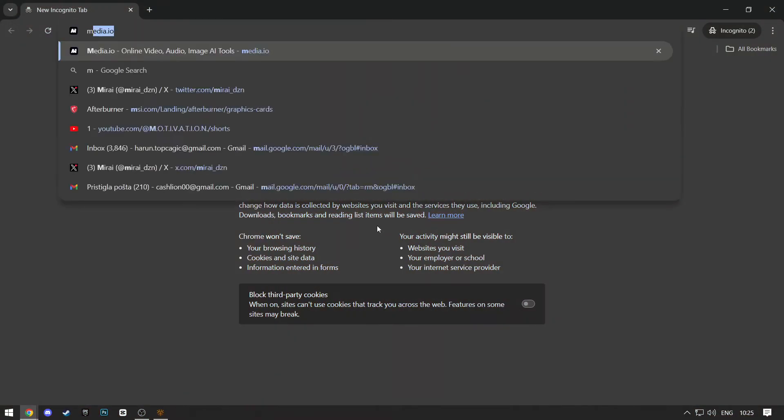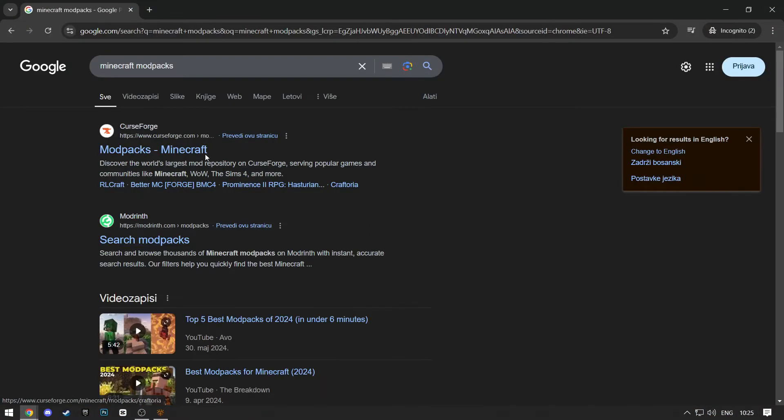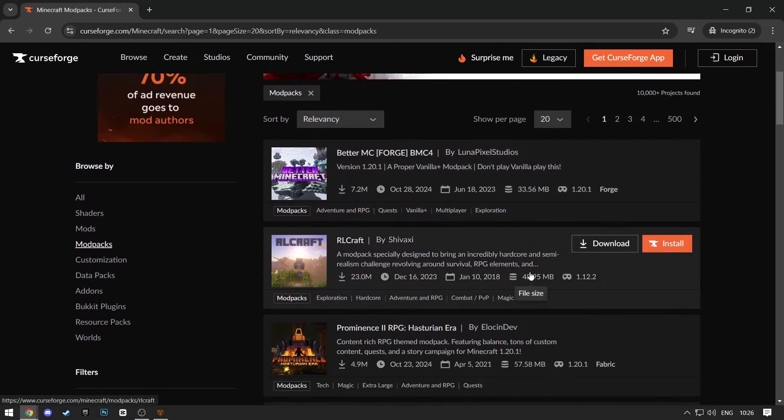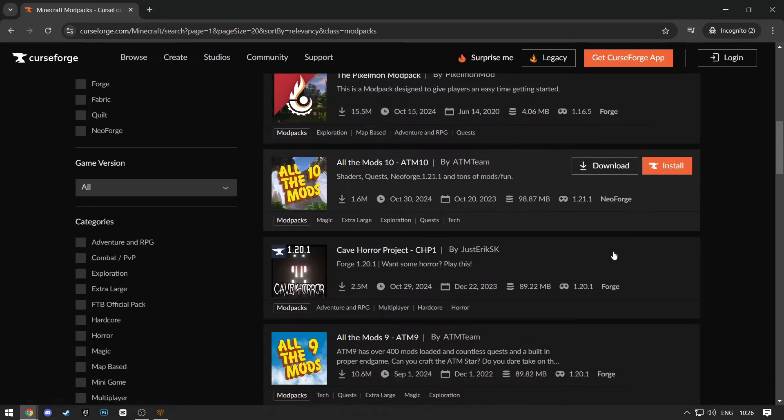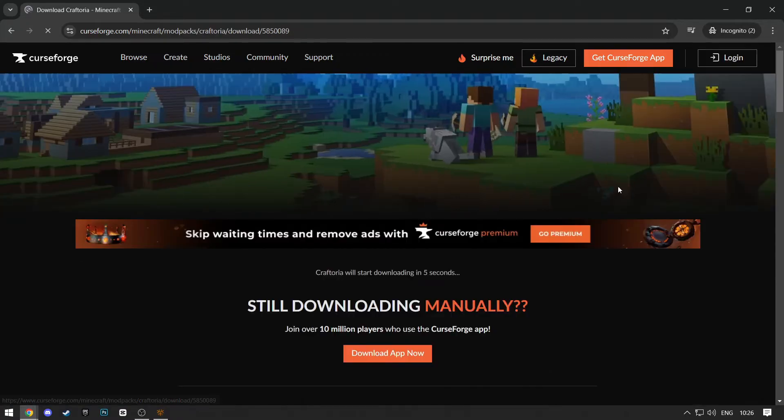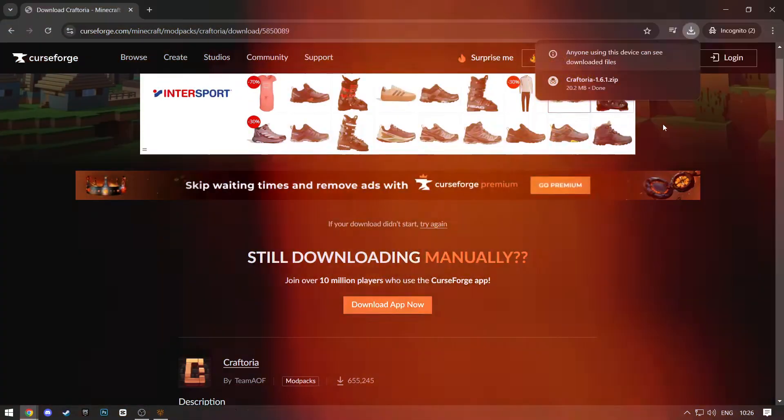The first way to do it is by searching Minecraft modpacks on Google. Click on the first link. Here, you'll have all the modpacks available. Choose anyone you want and click Download. Wait for five seconds and your download should start.